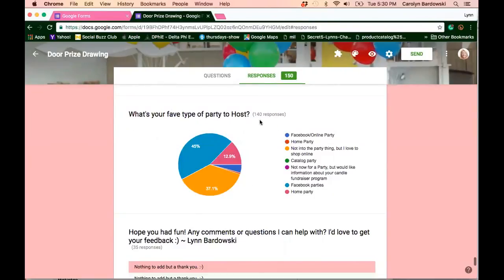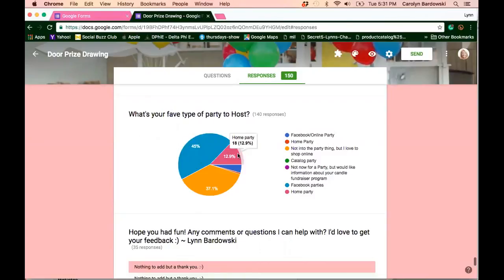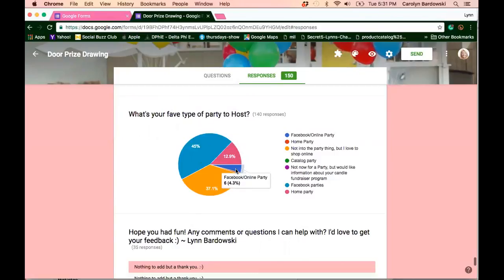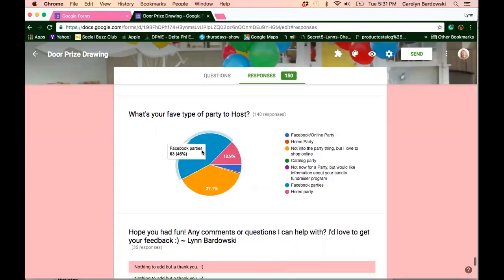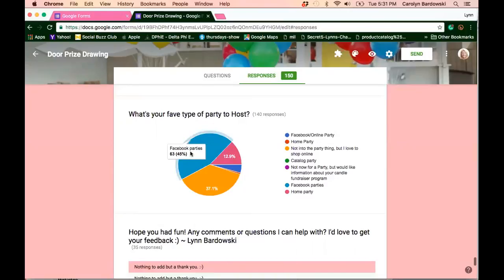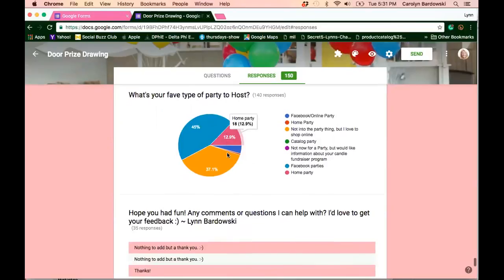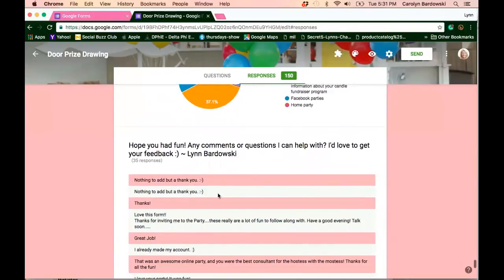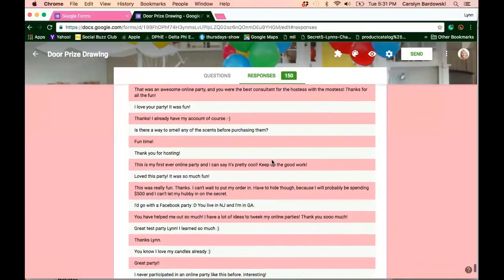And then the same thing, if you look at this pie chart for my what's your favorite type of party to host question. And again, you can really get a good gauge for this because there's over 140 responses to this. Check this out. 45% said I want to book a Facebook party. Almost 13%, 12.9% said I want to book a home party. And then I did do kind of a Facebook slash online for people that don't want to do the actual Facebook party, but just want to share the link and get orders online. And that was 4.3%. Not too bad, right? So how would you like to get those kind of results? So if you add the 45% plus the 12%, that's more than half want to book a party. Pretty exciting.